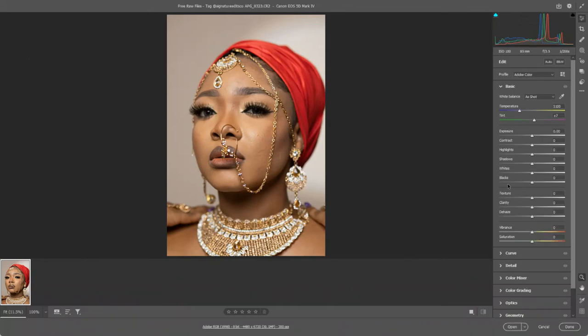We very briefly looked at exposure and white balance, and then under the basic section of Raw Editor, I've also got some contrast, highlights, shadows, whites, and blacks sliders. These are going to control the tonal range within the image.